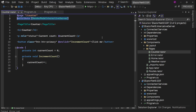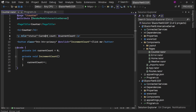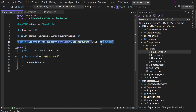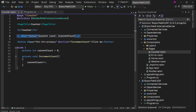If we go to Pages and Counter.razor, we have this attribute which says this counter page's render mode is InteractiveServer. So this page is interactive using server render mode. We have the CurrentCount variable, a 'Click me' button, and an IncrementCount method that simply increments the count.